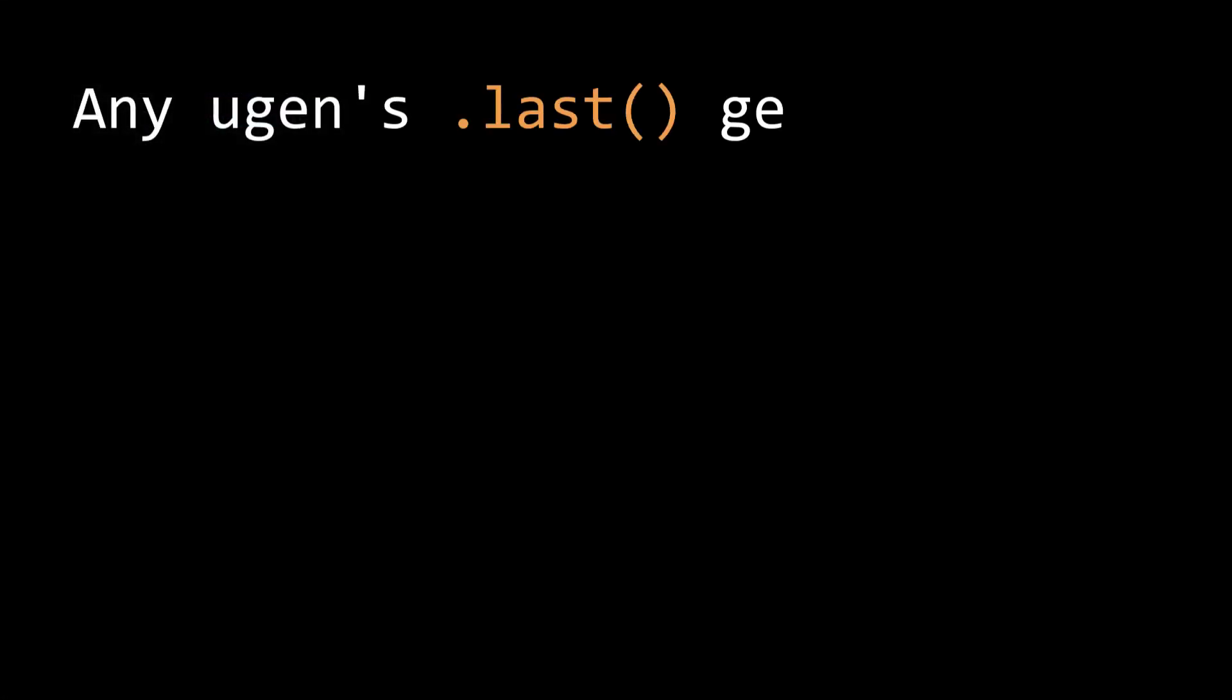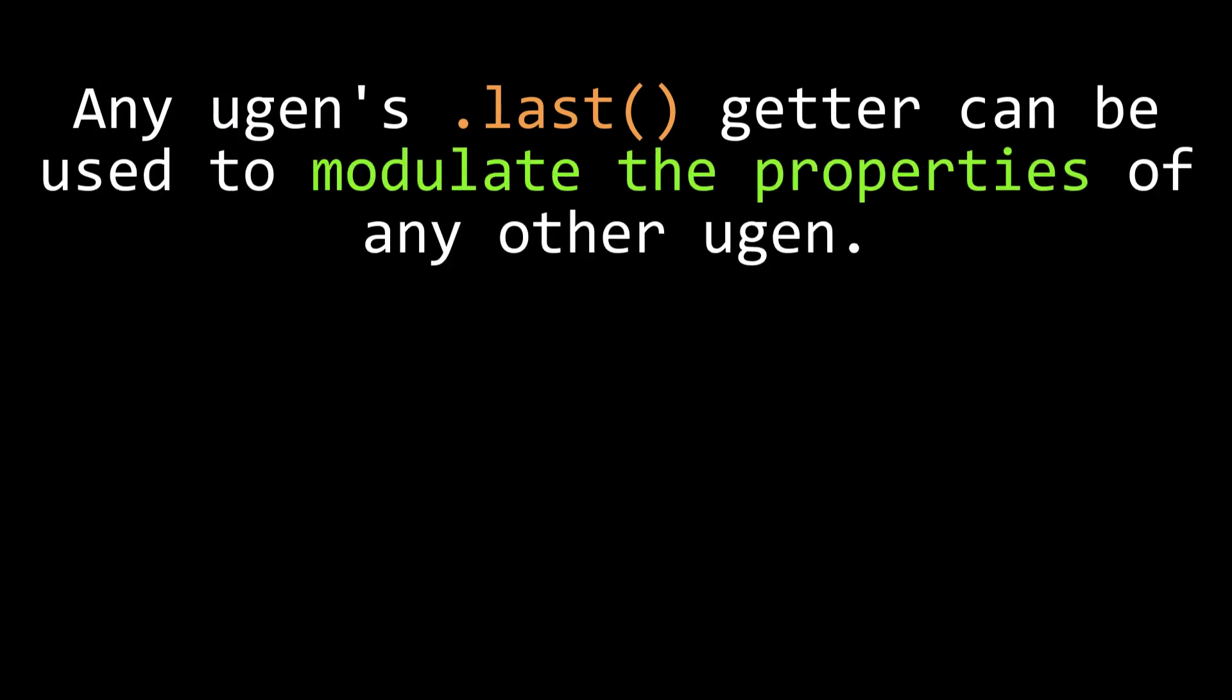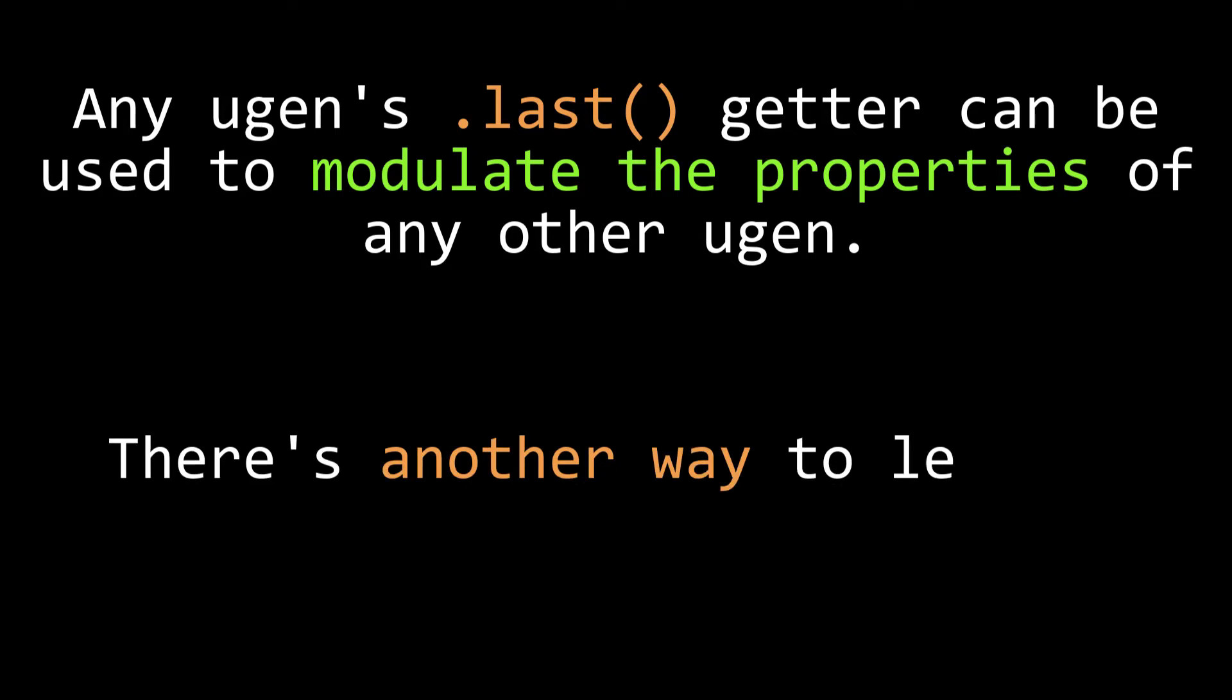So we've seen how we can utilize any UGens .last getter to modulate another UGens parameters. That opens up any number of creative possibilities.